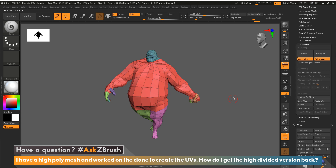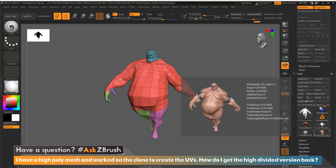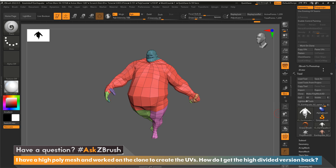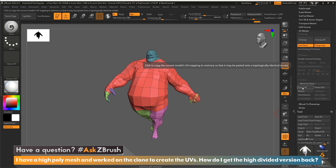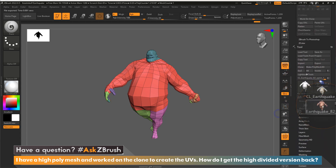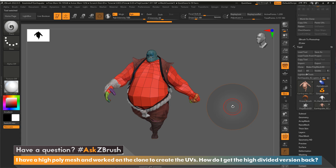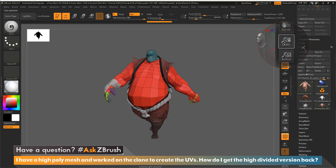This is where our question comes into play: how do I get the UVs from here back onto the actual version that has the sculpted information? It's pretty simple — all I have to do is copy the UVs right within the plugin. Then I come down and click on the sculpted version, and walk down to the lowest subdivision level so we have the same exact topology.